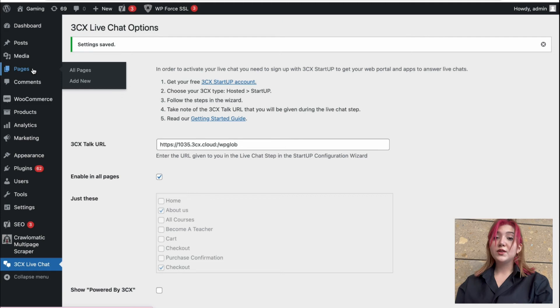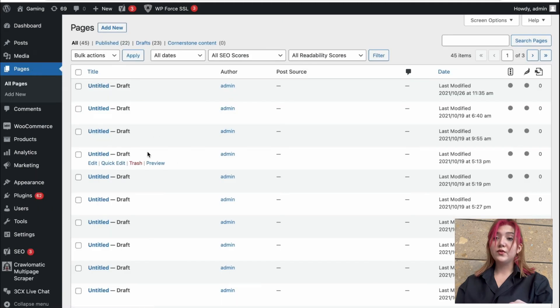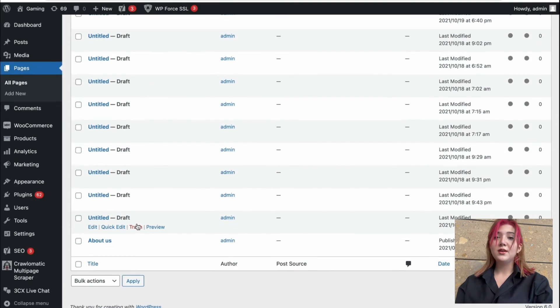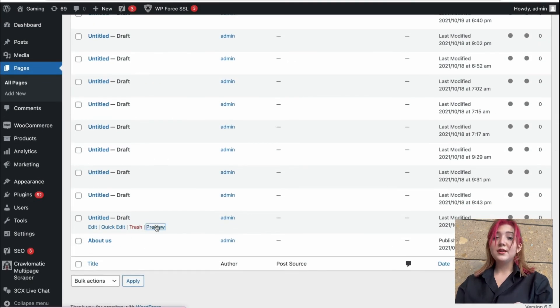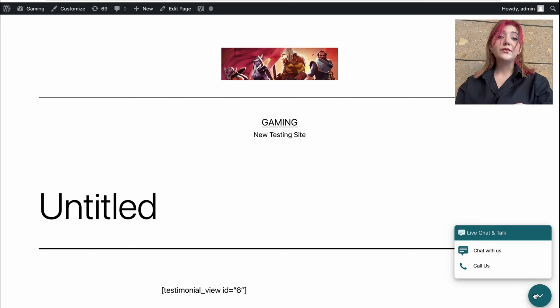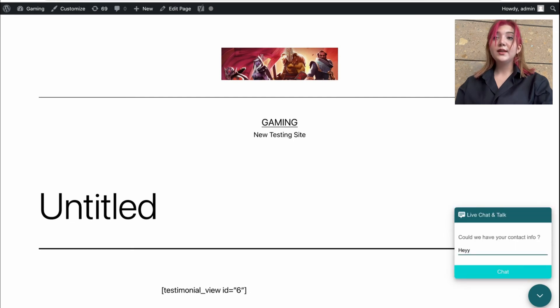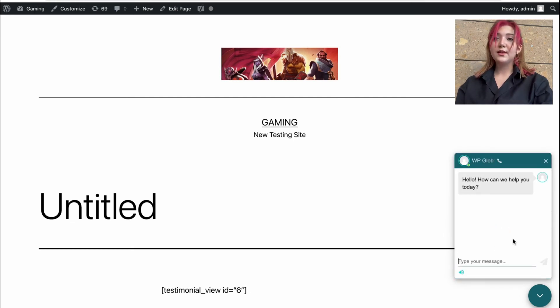Now we are going to visit a random page. For example, this untitled one. And here you can see the live chat button. Click on it and we can text something in it and visit the web client.